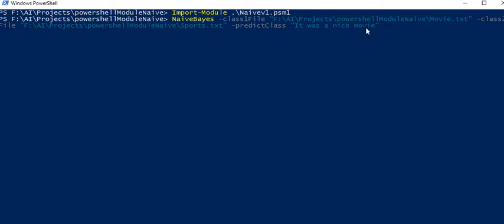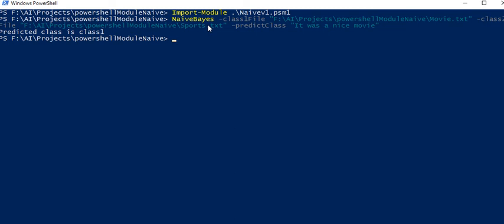It was a nice movie. Let's see what it predicts, either class 1 which is movie or class 2 sports. So it predicted as class 1 which is movie.